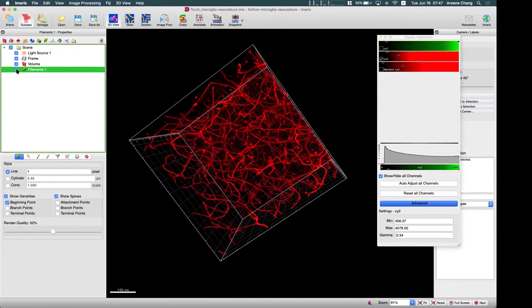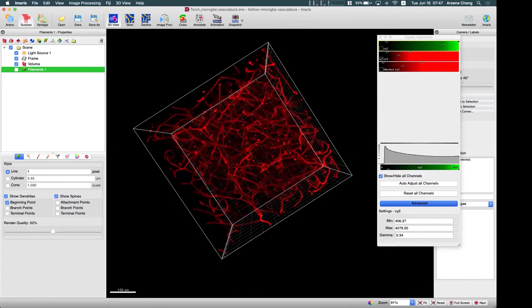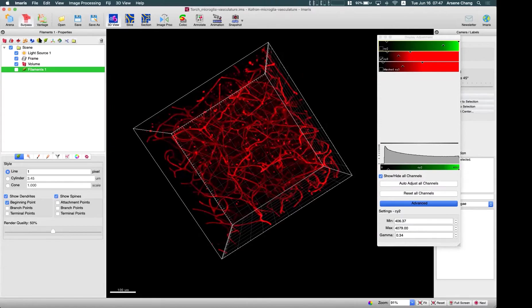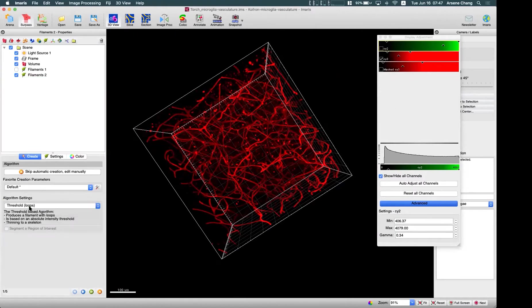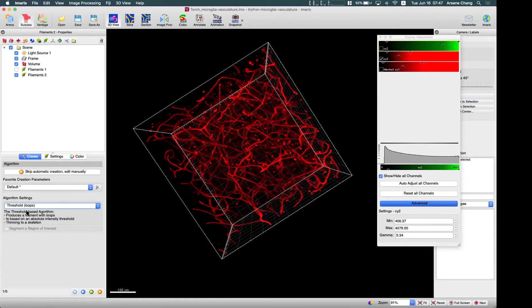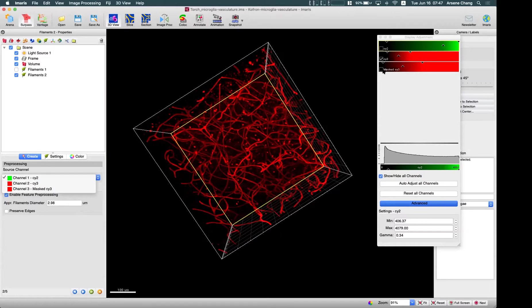So here, I already made the result, but we can go through it again. And I will stop it in the last step, because it takes more time for the threshold algorithm to calculate. So here, we select the threshold algorithm, so you can see there is no diameter calculation. You have to calculate diameter after it's finished. So here, you can select the channel.